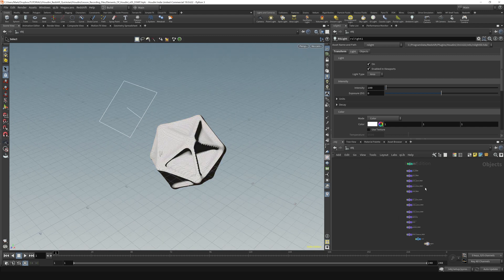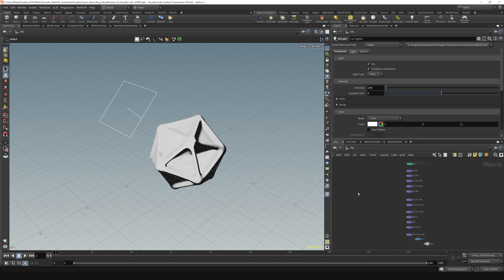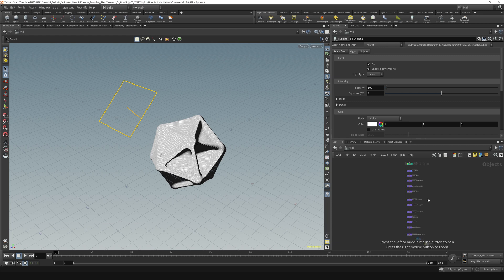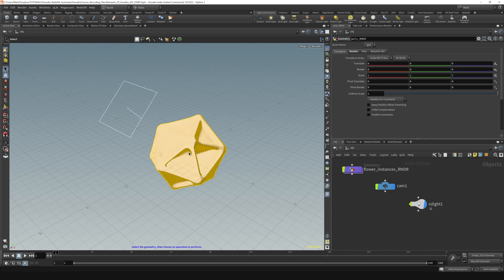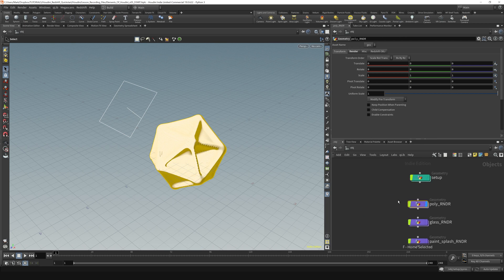Another thing is, suppose you have the light selected over here and you don't know where it is in your network. You can hit F and it will frame that light. Whatever object you have selected in your view will be framed over here. Like, for example, hitting this poly and then coming over here and hitting F, it'll scroll me over to my poly geo in this network.